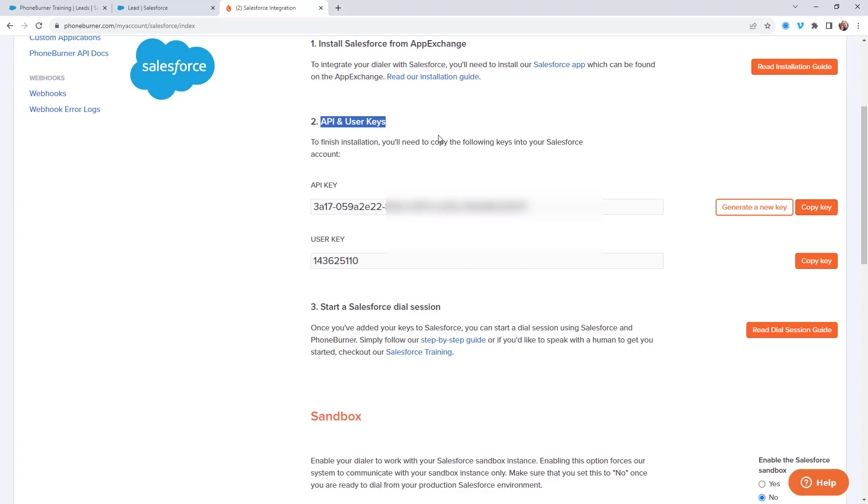They're an optional item that allow you to access your voicemail messages, record voicemails, and view your dial session history all within the Salesforce UI. What do I mean?